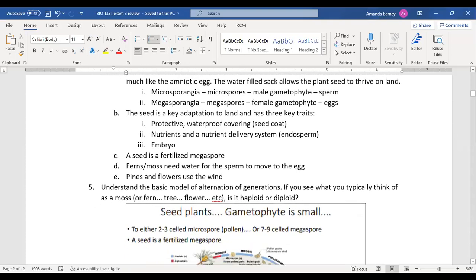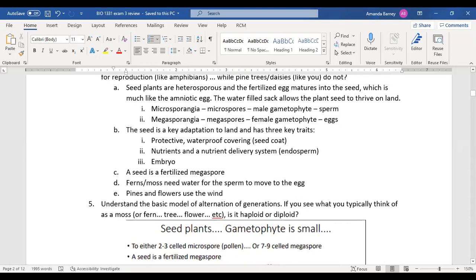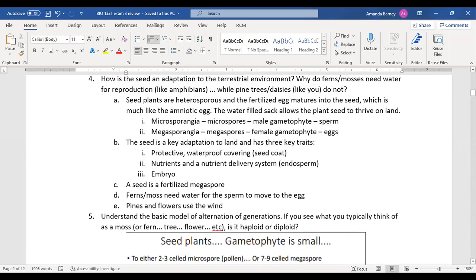Why do ferns and moss need water for reproduction? Because water moves the sperm to the egg. With pines, trees, and flowering plants, wind spreads the gametophytes instead.